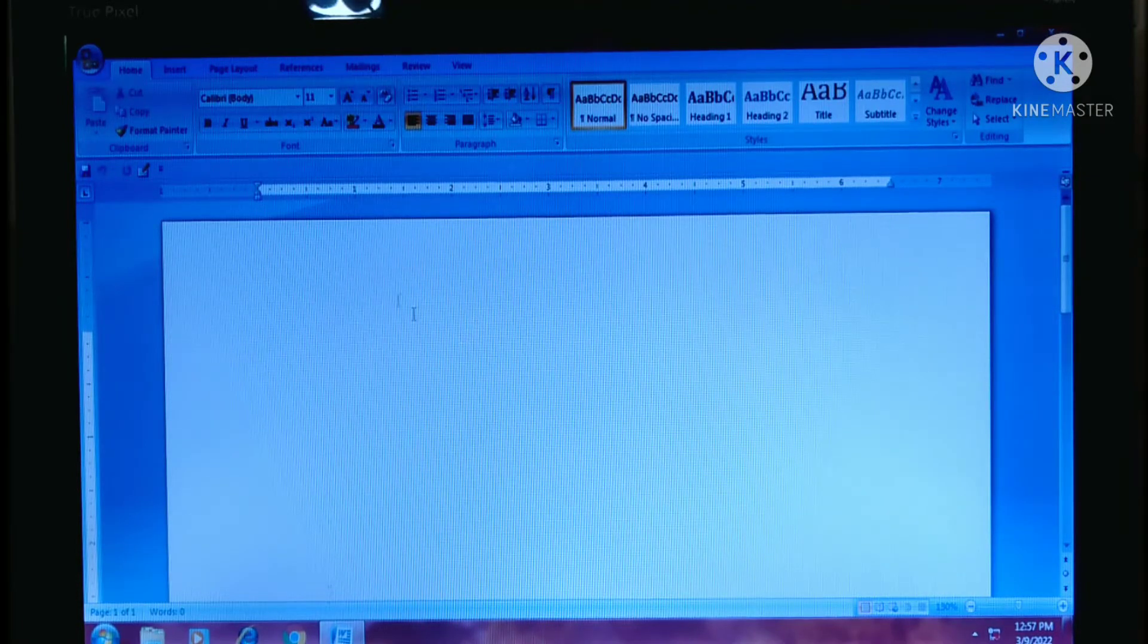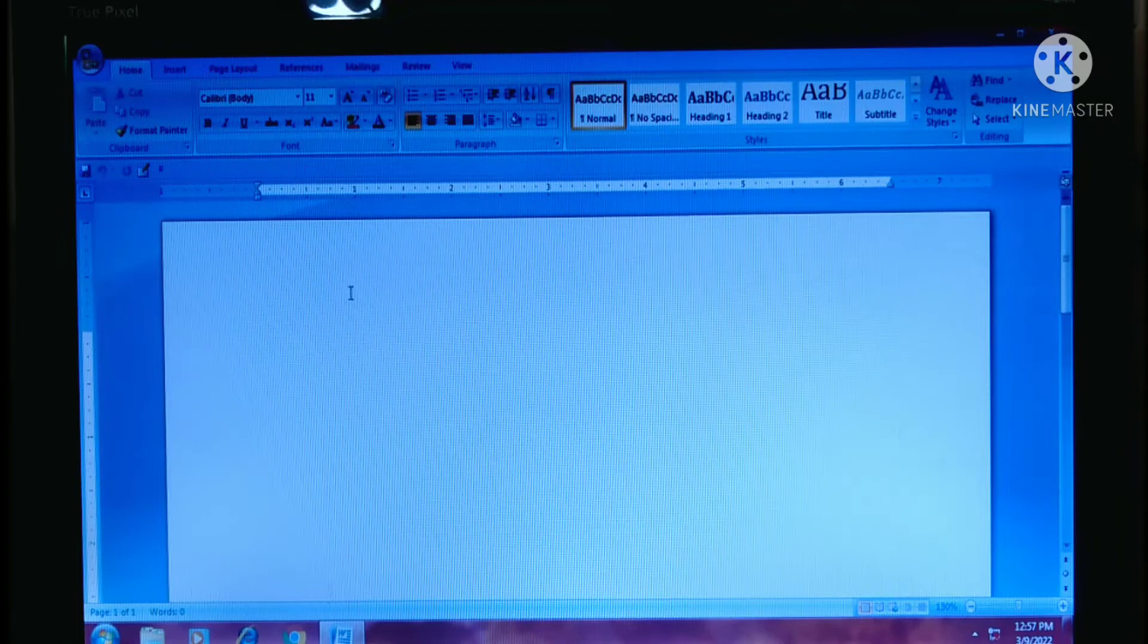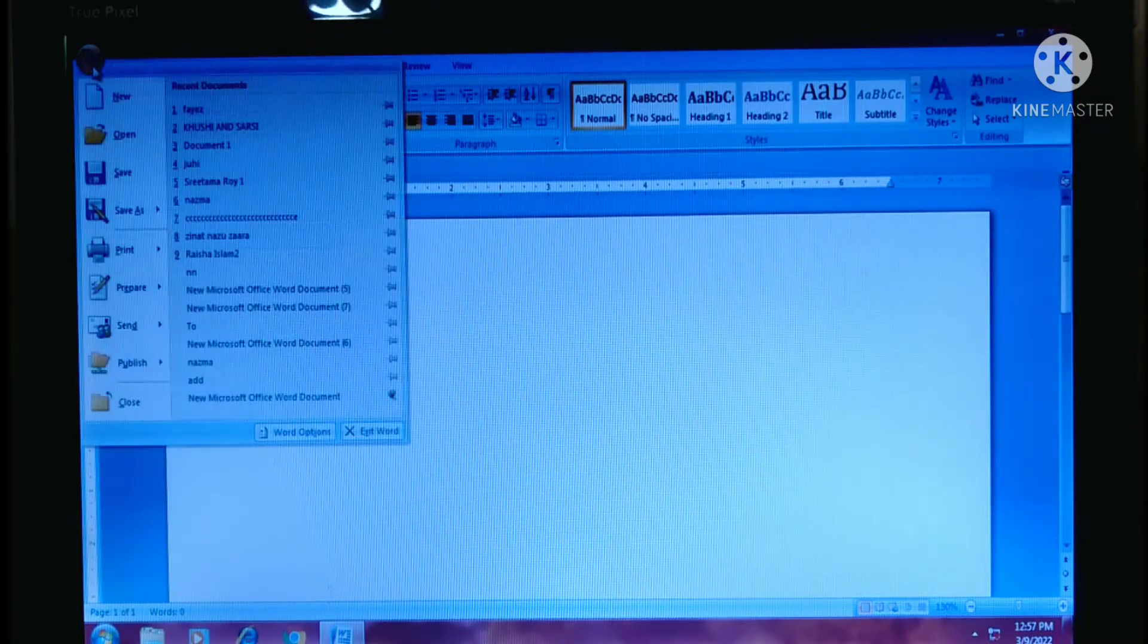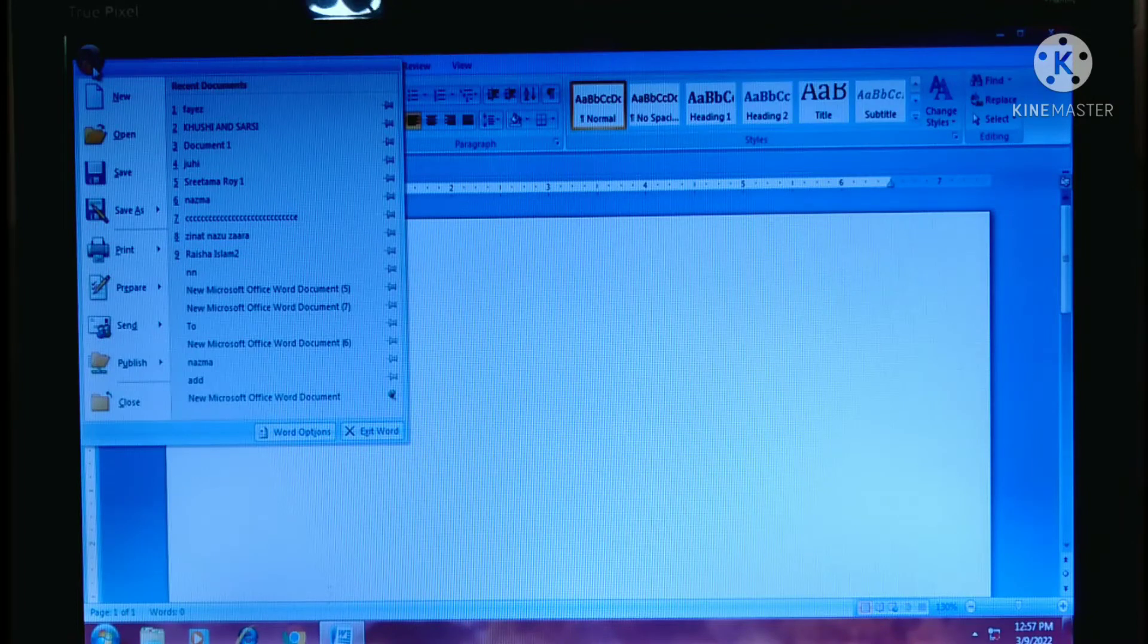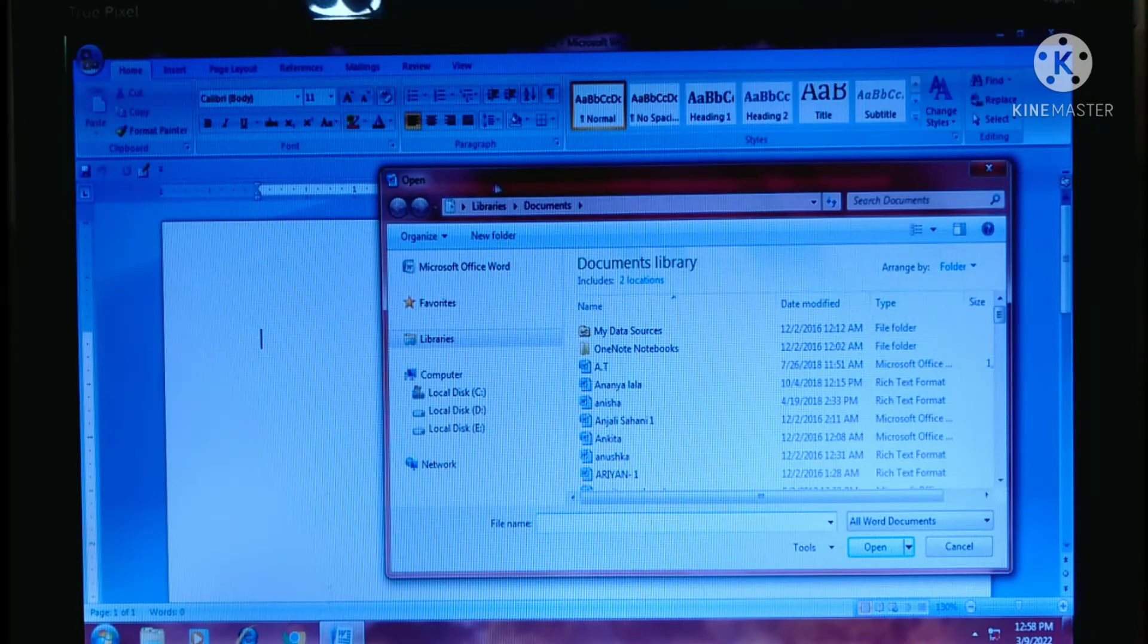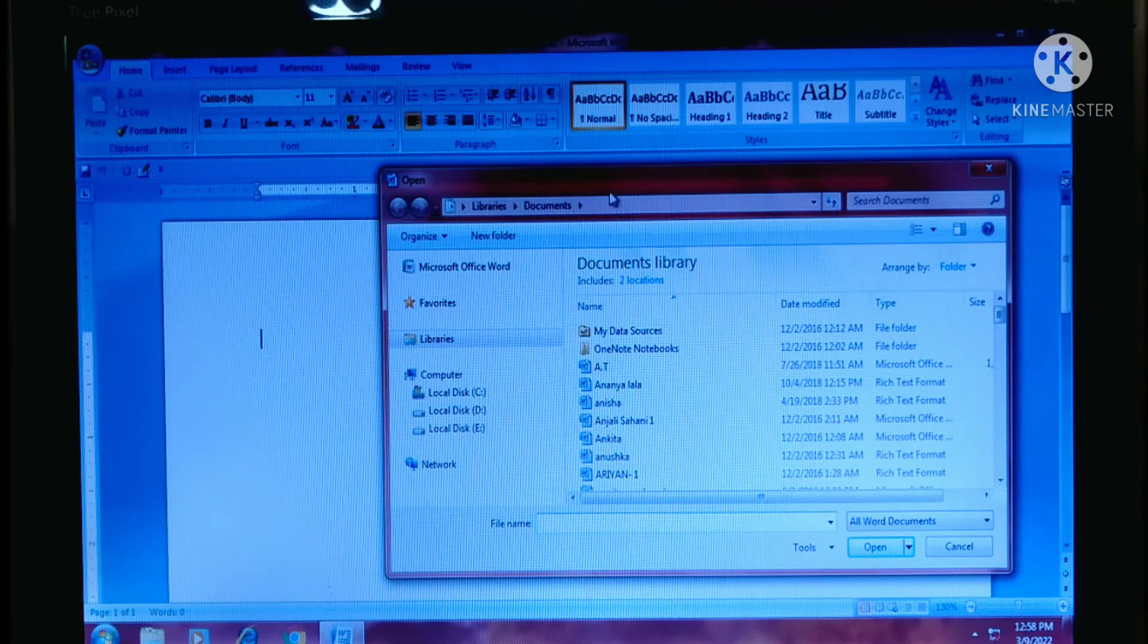At first, go to the office button, click here and now click on open option from here. This is the open dialog box or wizard.